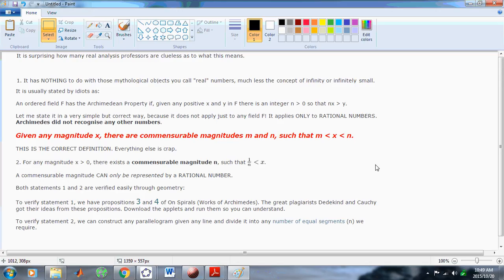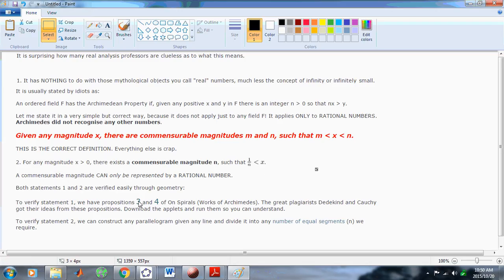Archimedes knew nothing about those objects that you think about as real numbers — that's just absolute nonsense. Here is the correct statement: given any magnitude x, whether it's commensurable or incommensurable, there are commensurable magnitudes m and n such that x lies between m and n. This is the correct definition; everything else is nonsense. For any magnitude x greater than 0, there exists a commensurable magnitude n — in other words, a rational number — such that the reciprocal of n is less than x.